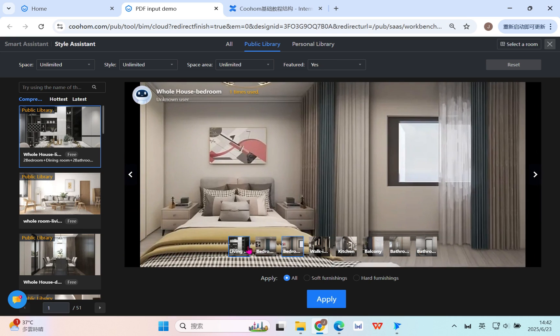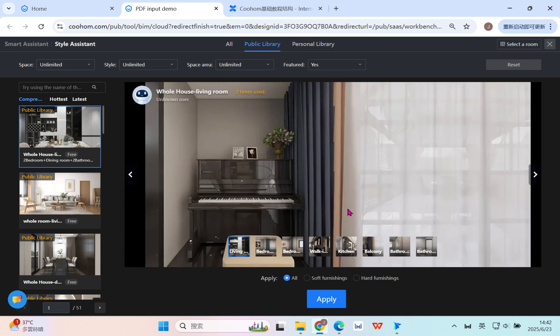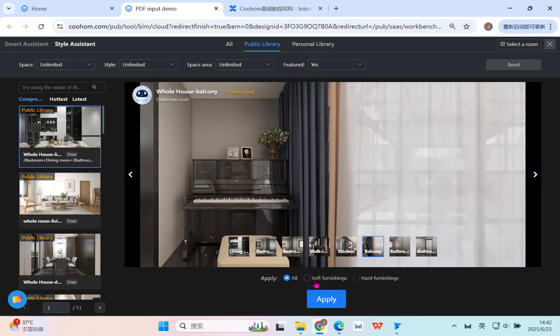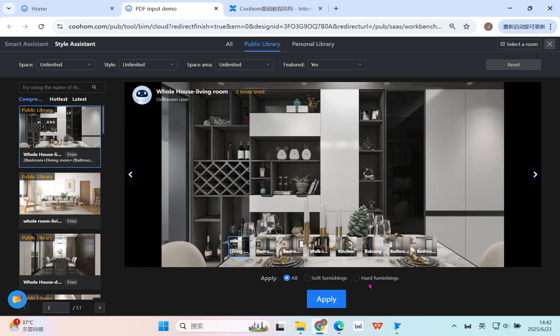Before that, you can also check the different rooms to see if it's available or suitable. You can change from apply to all, or select only independent hard furnishing or soft furniture. You can select because sometimes...